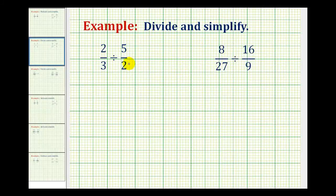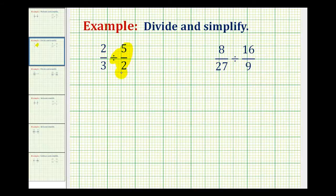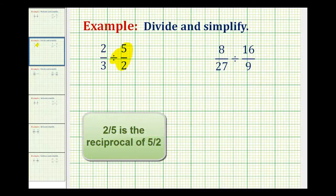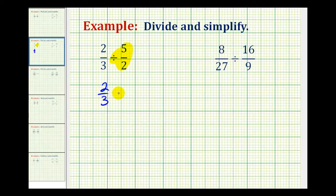Here are some examples of division involving fractions. Normally when dividing by a fraction, we rewrite the problem as a multiplication problem. Dividing by 5 halves is the same as multiplying by 2 fifths. So 2 thirds divided by 5 halves is the same as 2 thirds times 2 fifths. While it might be tempting to try to simplify before rewriting, we don't want to simplify until it's written as a multiplication problem.